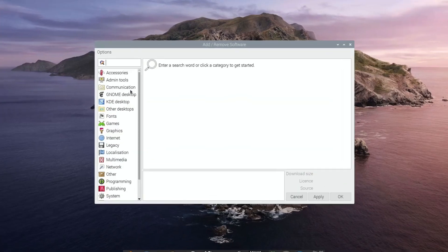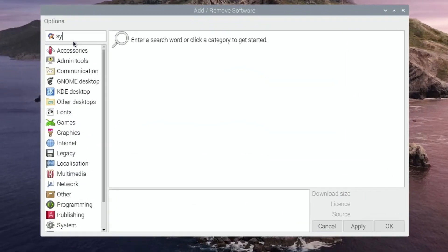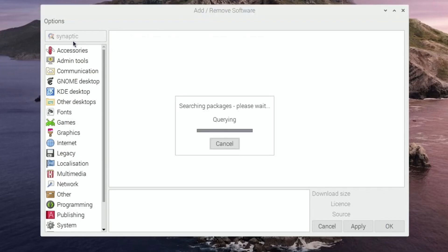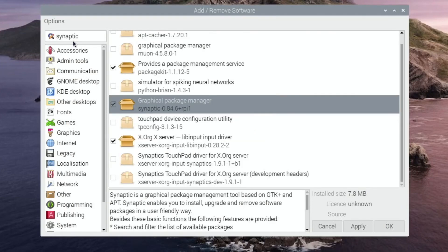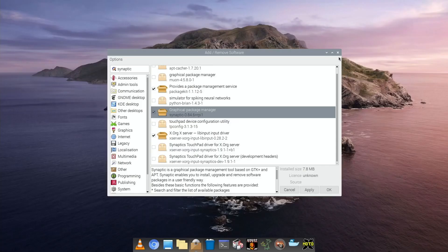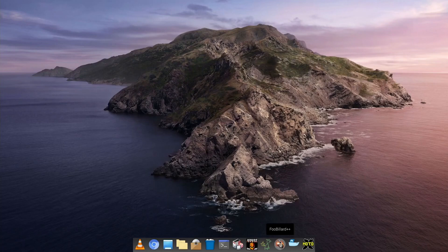If you type in Synaptic, you can use a package manager to install a package manager. There you go, you can see that the Synaptic one comes up. You would tick that, click apply, and that would install. I've obviously already done it and it's down on my dock.